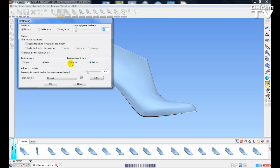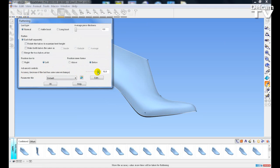A new feature on the Last Flattening is this Increase Accuracy slider bar that you drive with the left mouse button. This increases the mesh on the Flattening. As you increase the value, you are increasing the accuracy of the Flattening, but you are also increasing the time that it takes to flatten the Last.